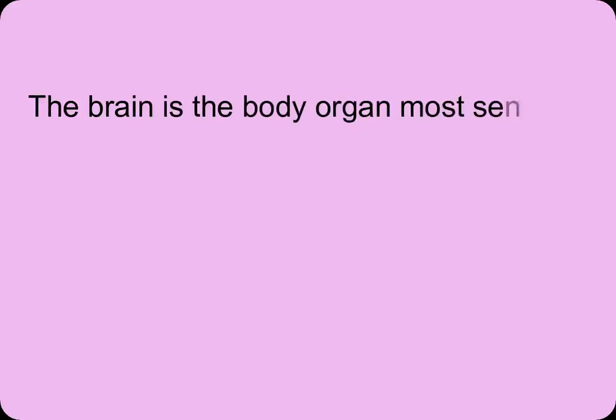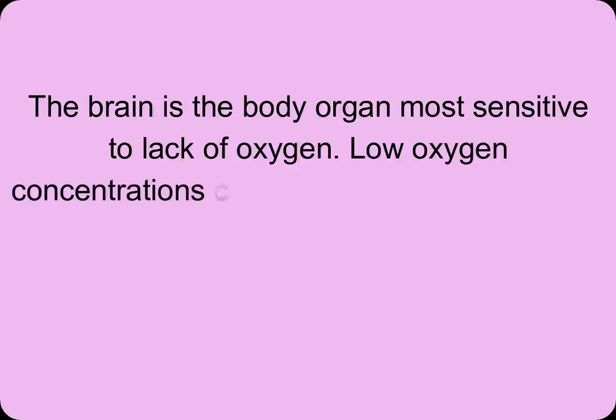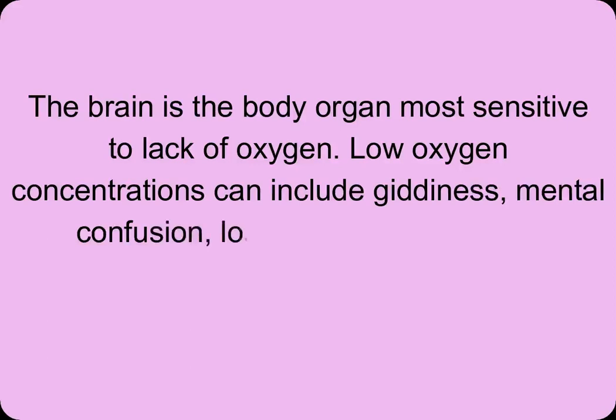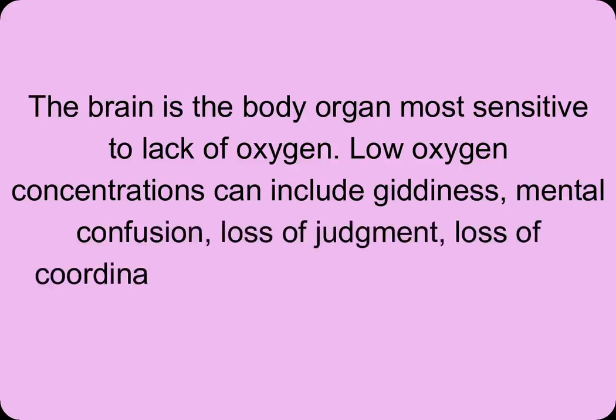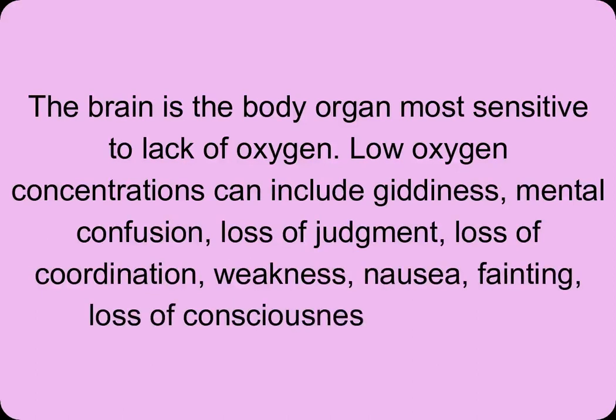the brain is the body organ most sensitive to lack of oxygen. Low oxygen concentrations can include giddiness, mental confusion, loss of judgment, loss of coordination, weakness, nausea, fainting, loss of consciousness, and death.